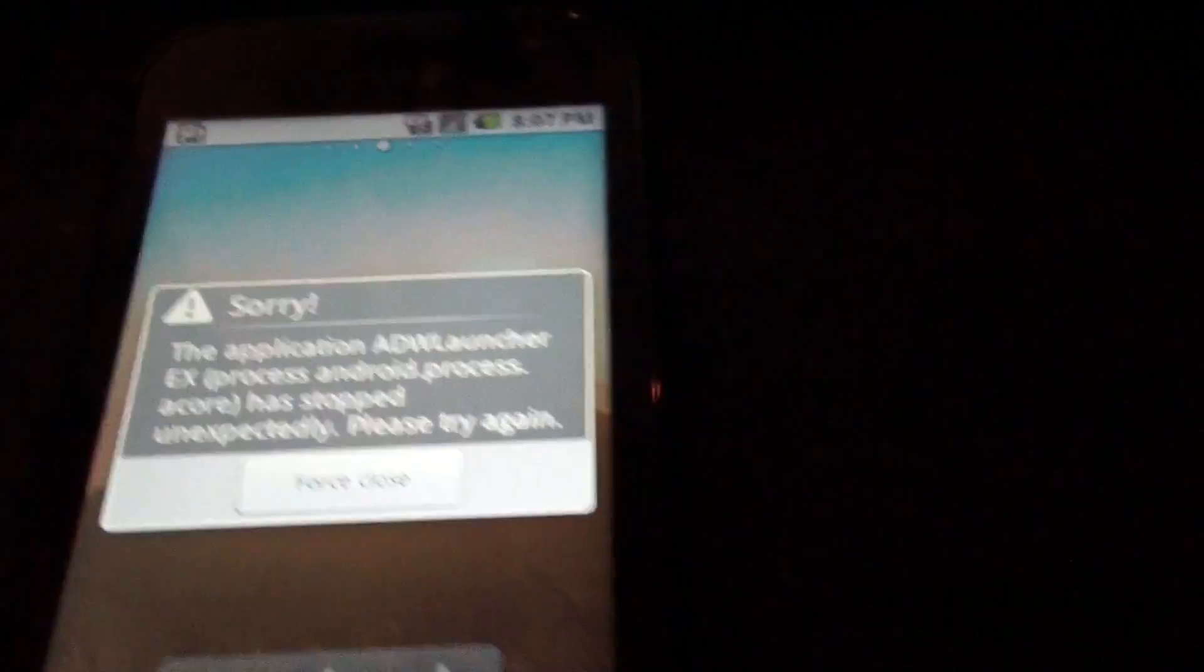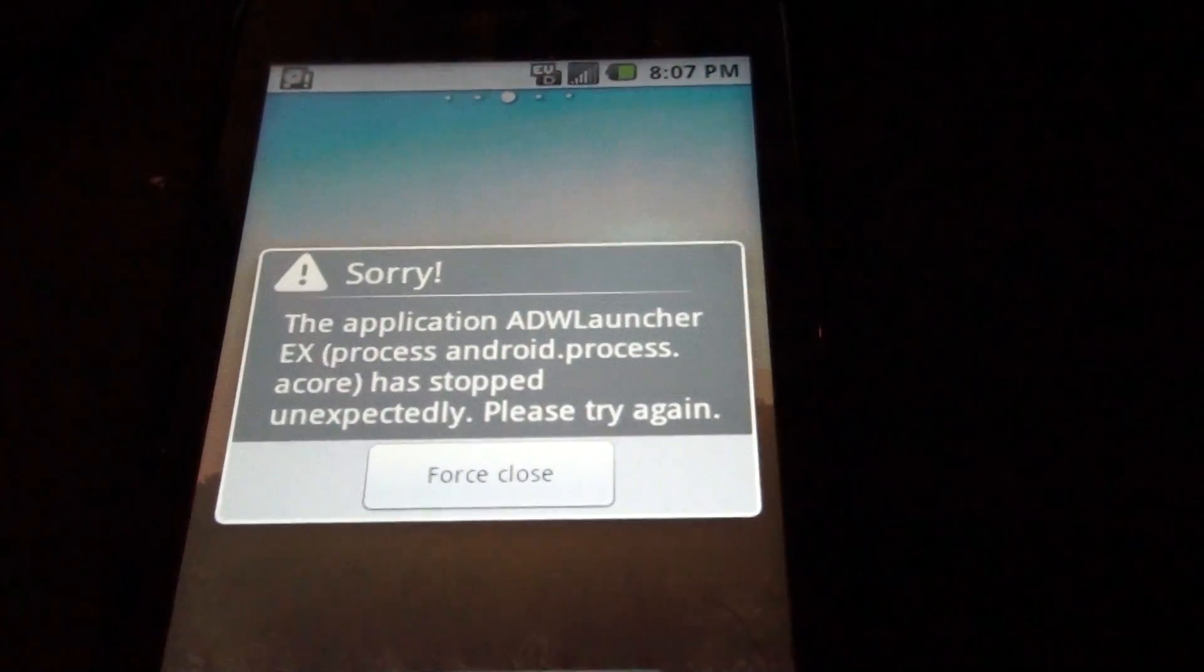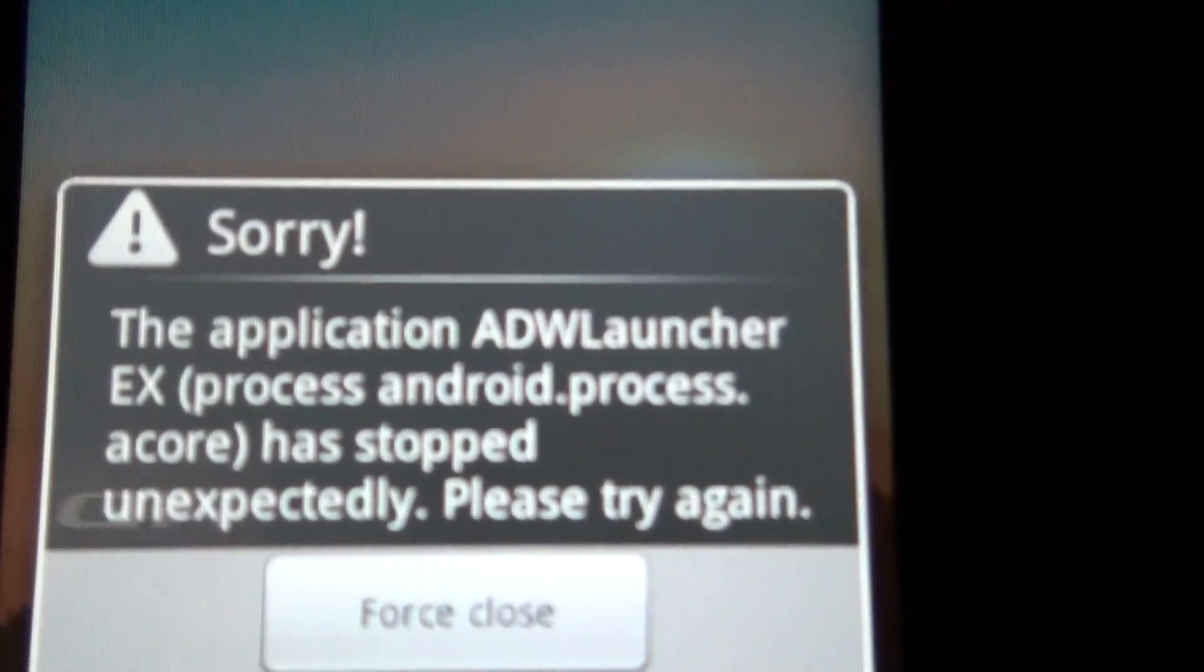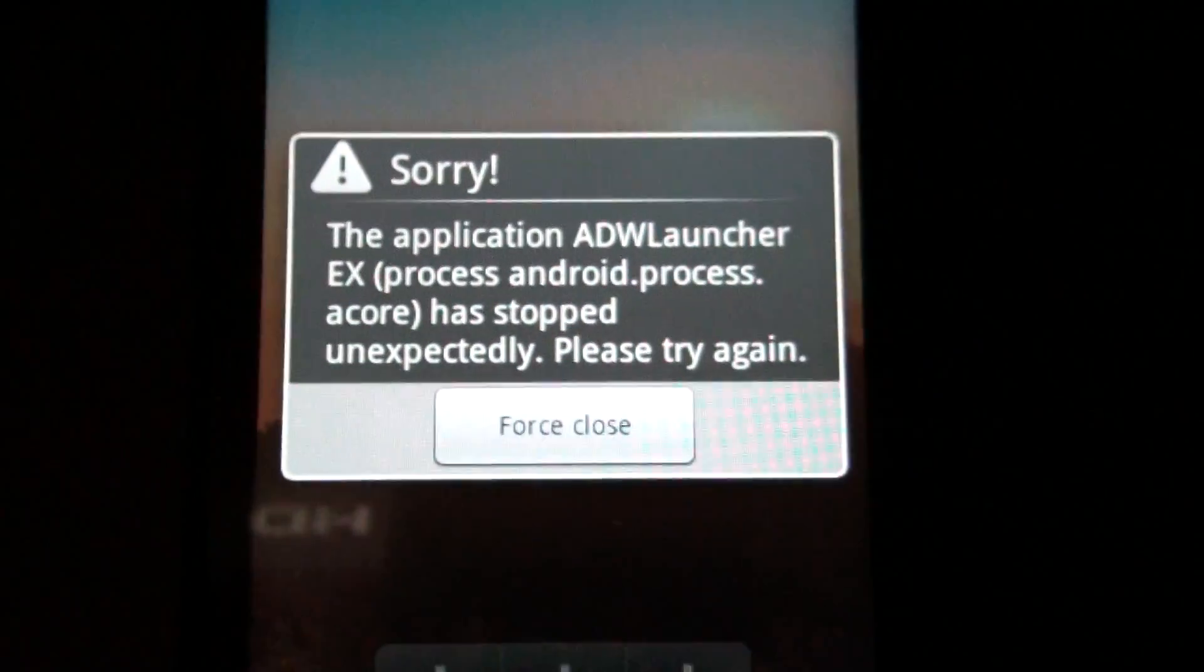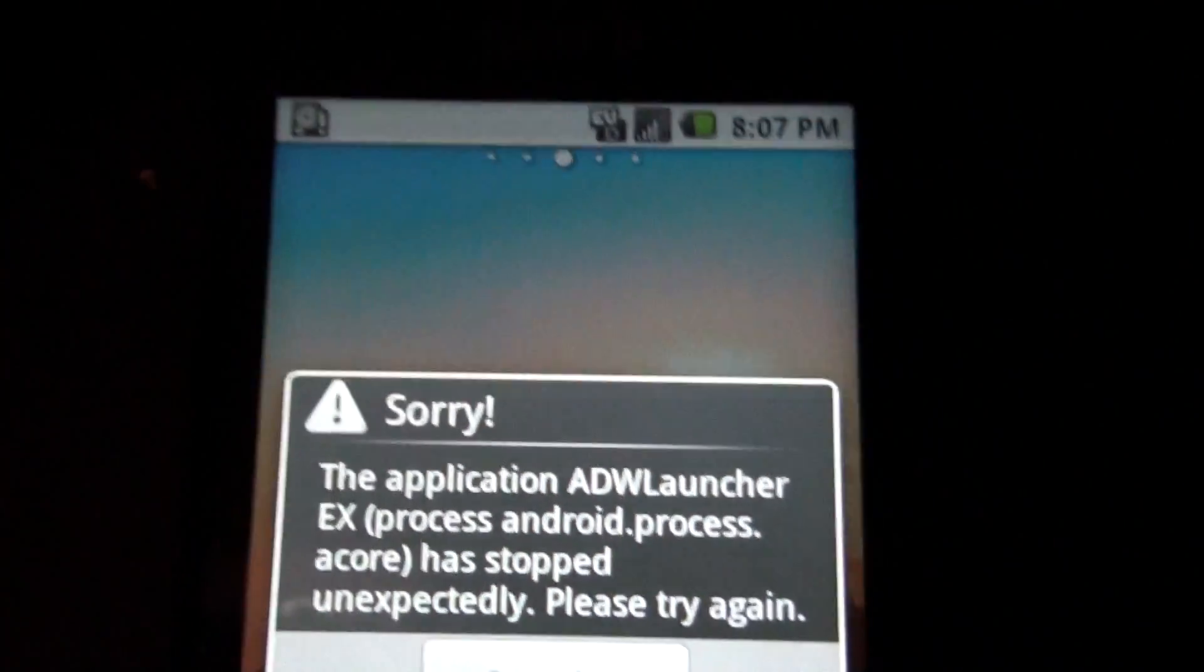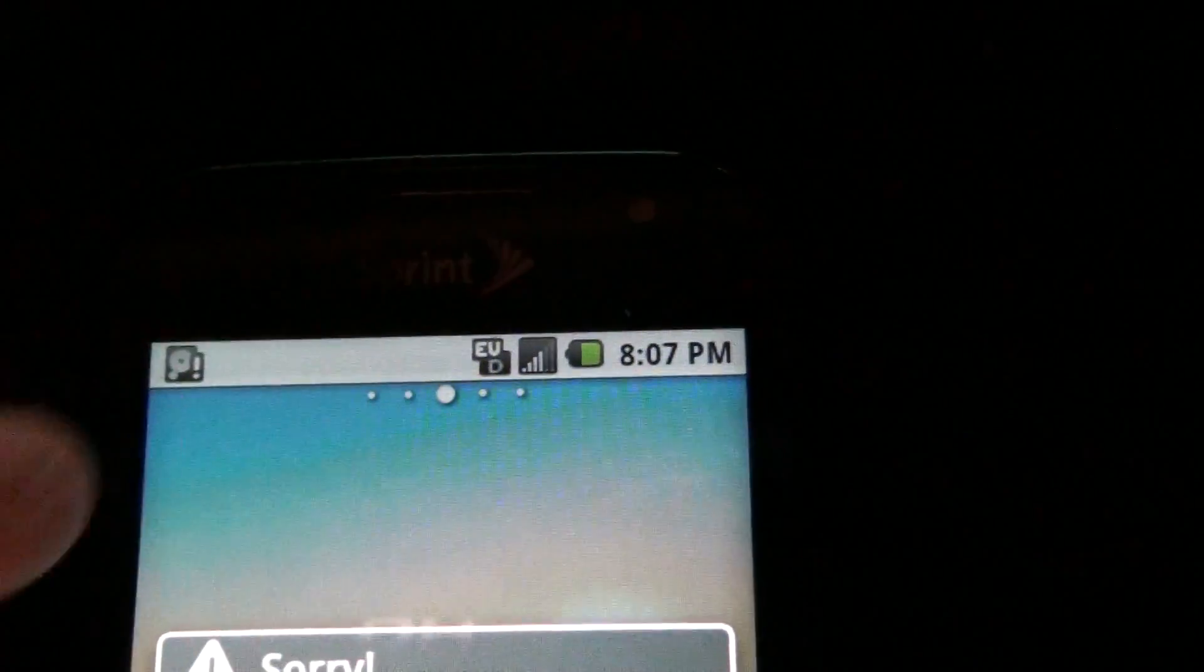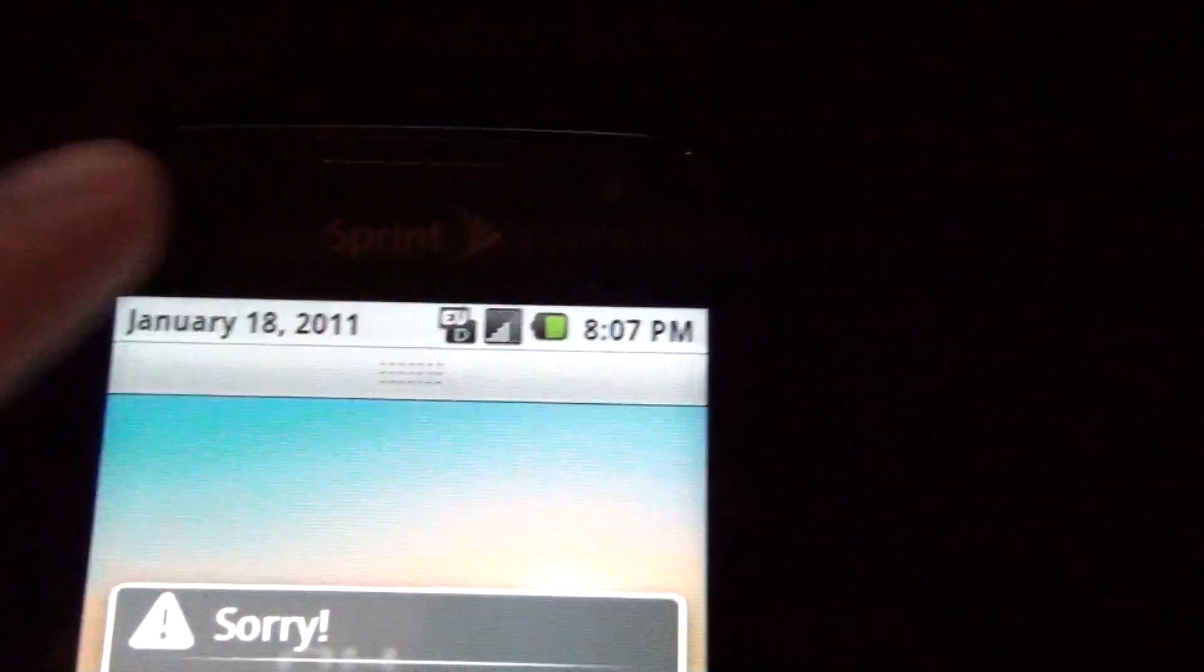It's okay. In about 10 minutes this will have a stock ROM on it. I'm not sure if this is ADW's fault or if it's my ROM's fault. I don't know, but I'm fixing to go stock.